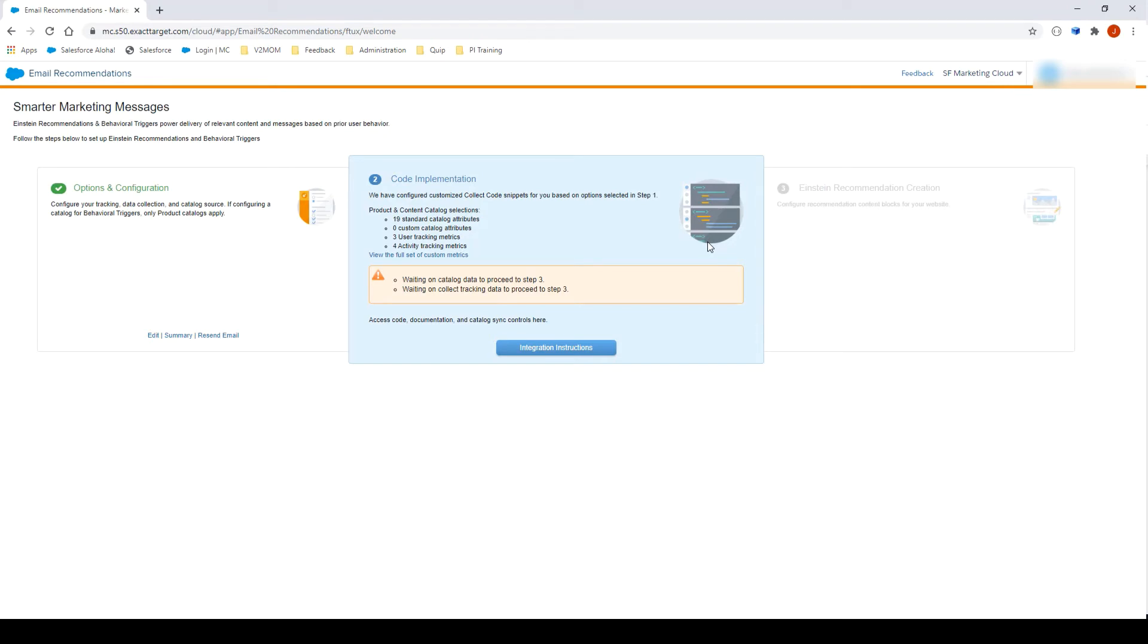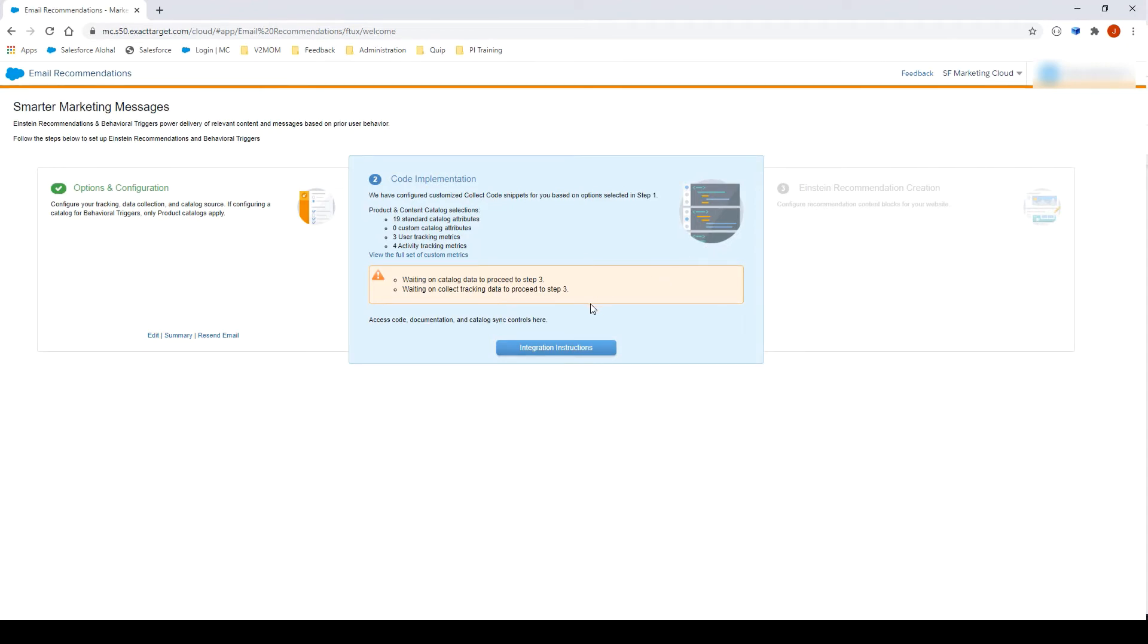We are now on step number two. We can see on the user interface the number of attributes, as well as the metrics we selected previously. To continue, we will need to import a catalog and to install the collect code on our website to finish the implementation of Einstein email recommendation.